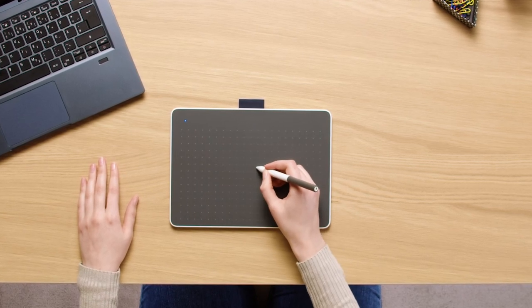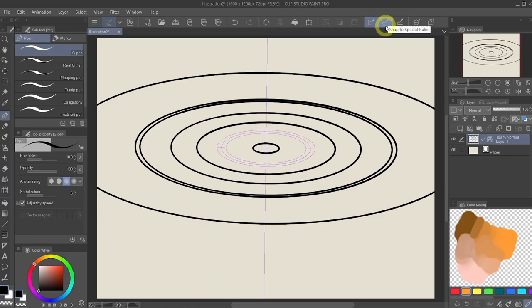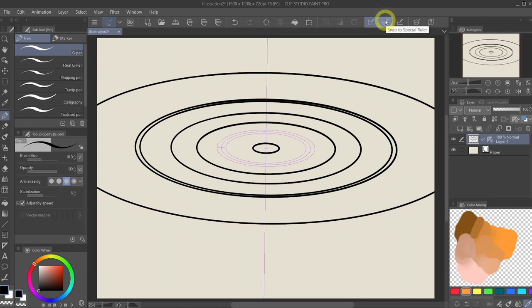Now if at any point you don't want to follow the ruler anymore, you can simply go to the top and disable snap to special ruler. And now I can freely draw on here.